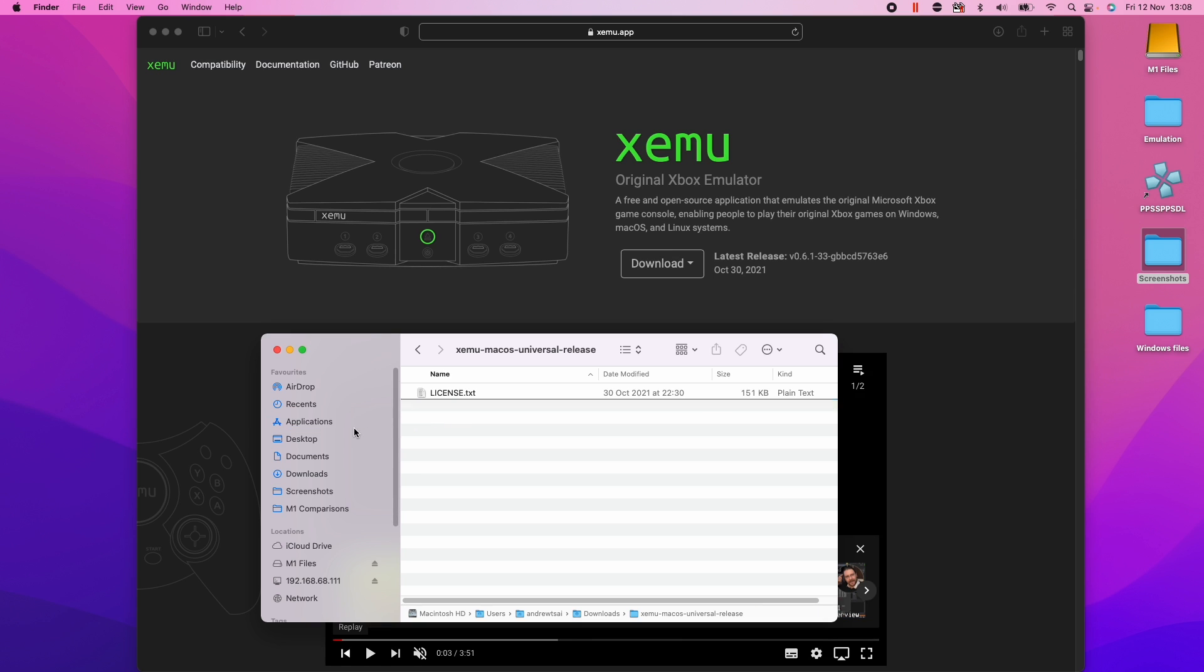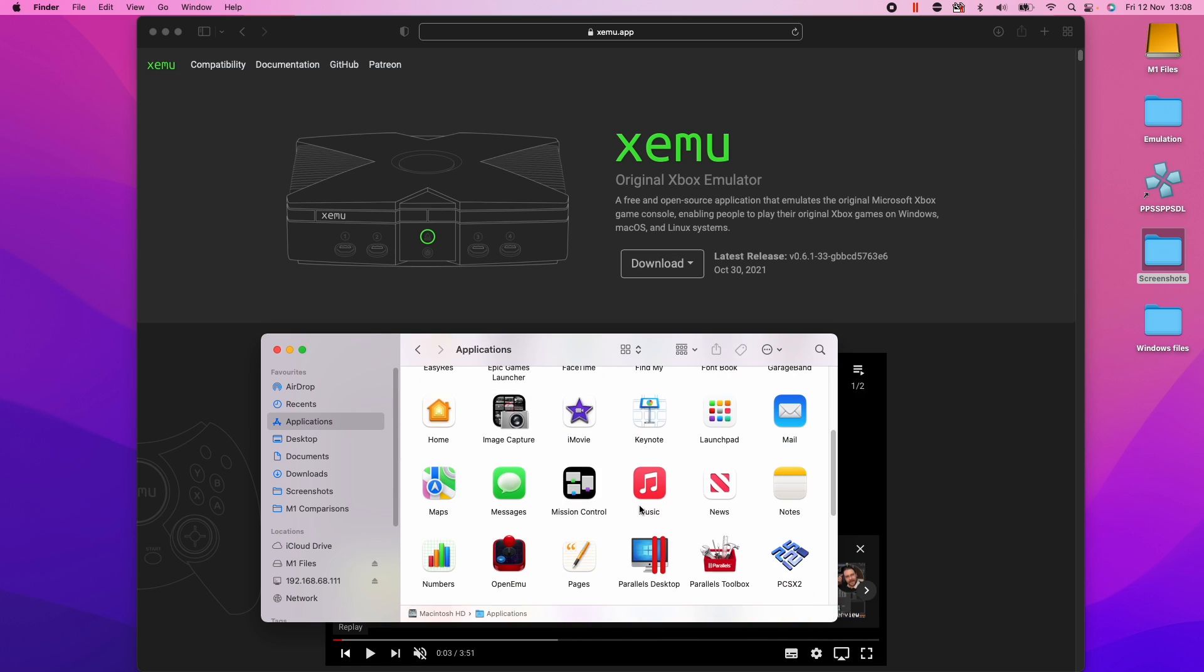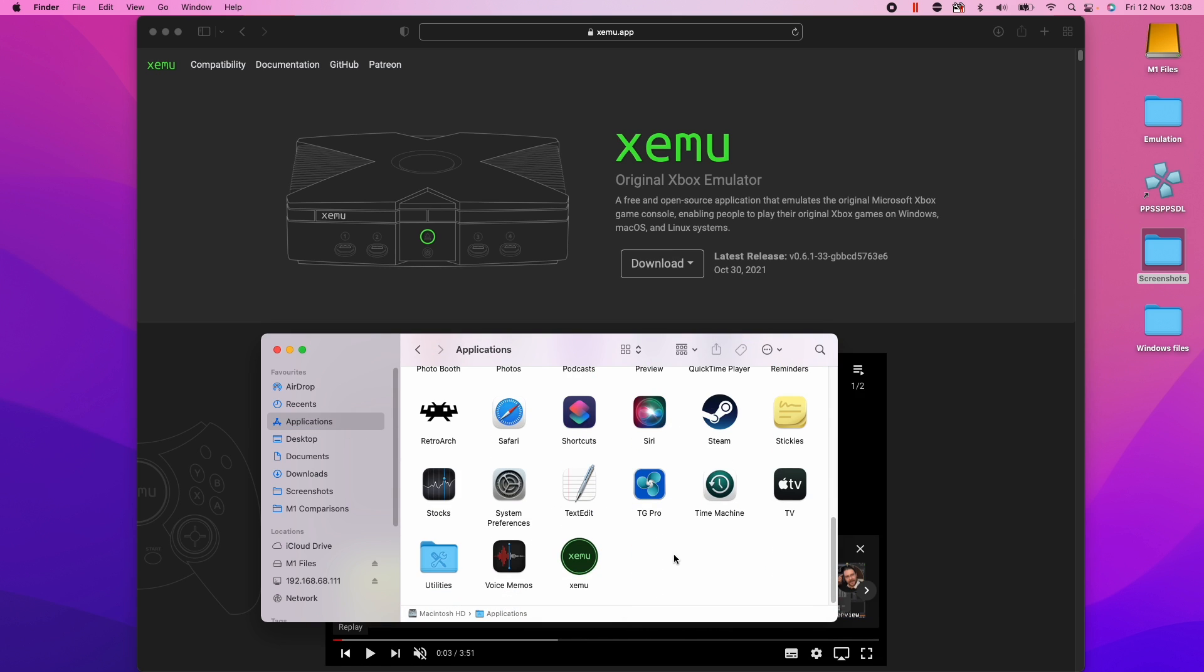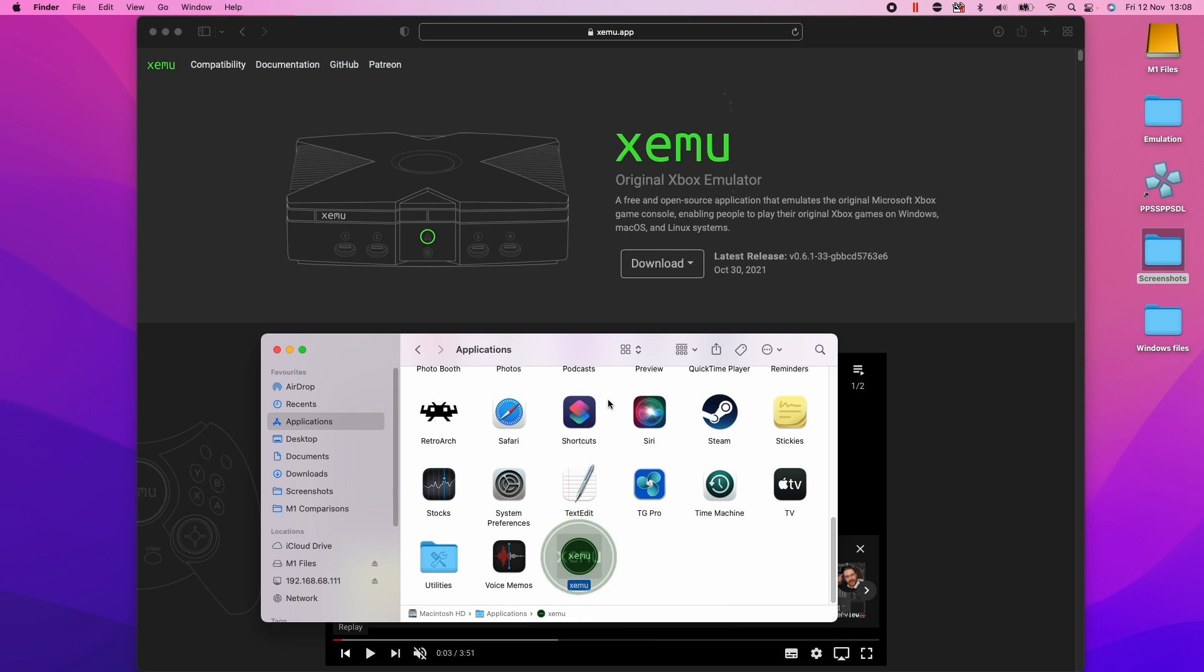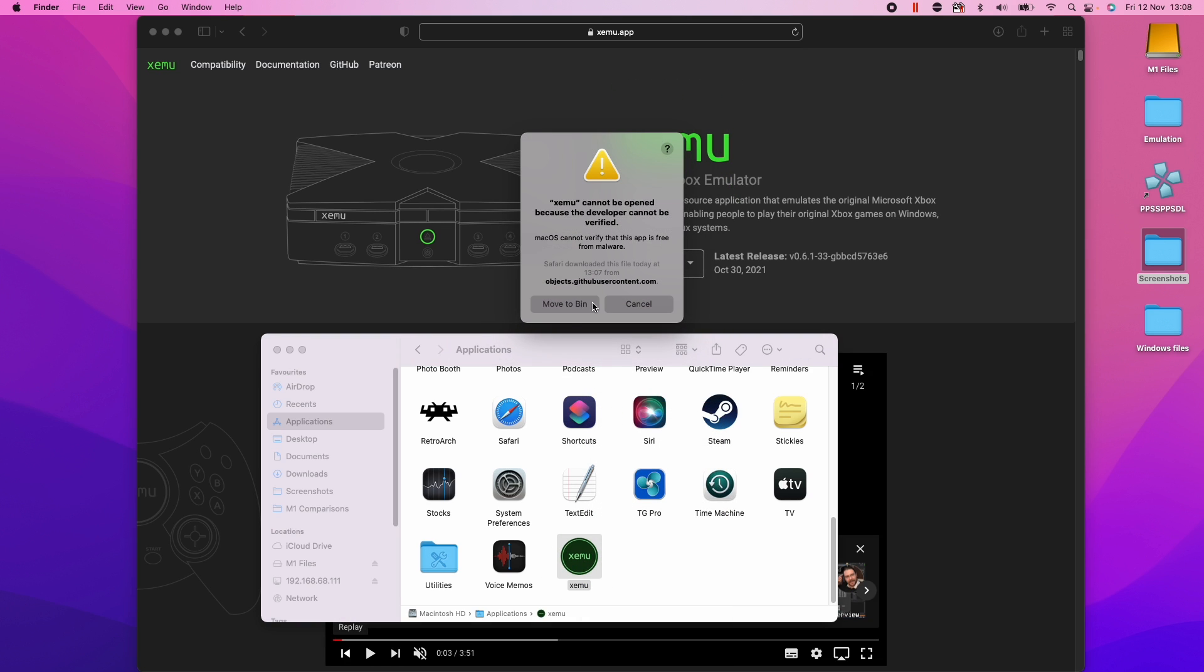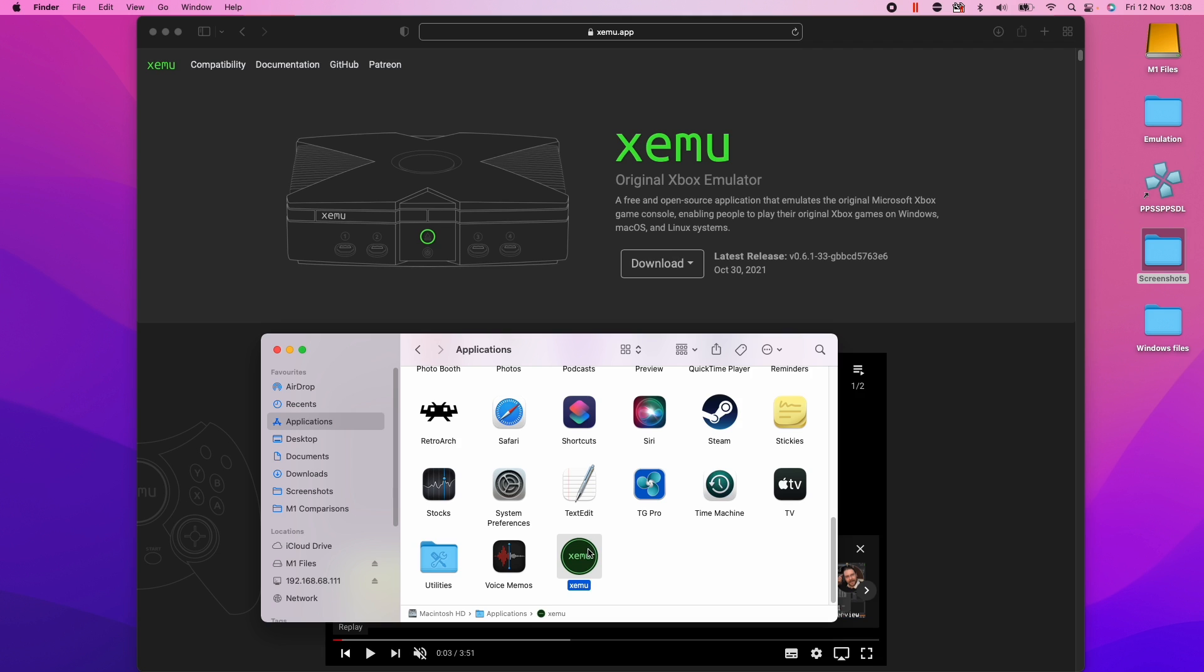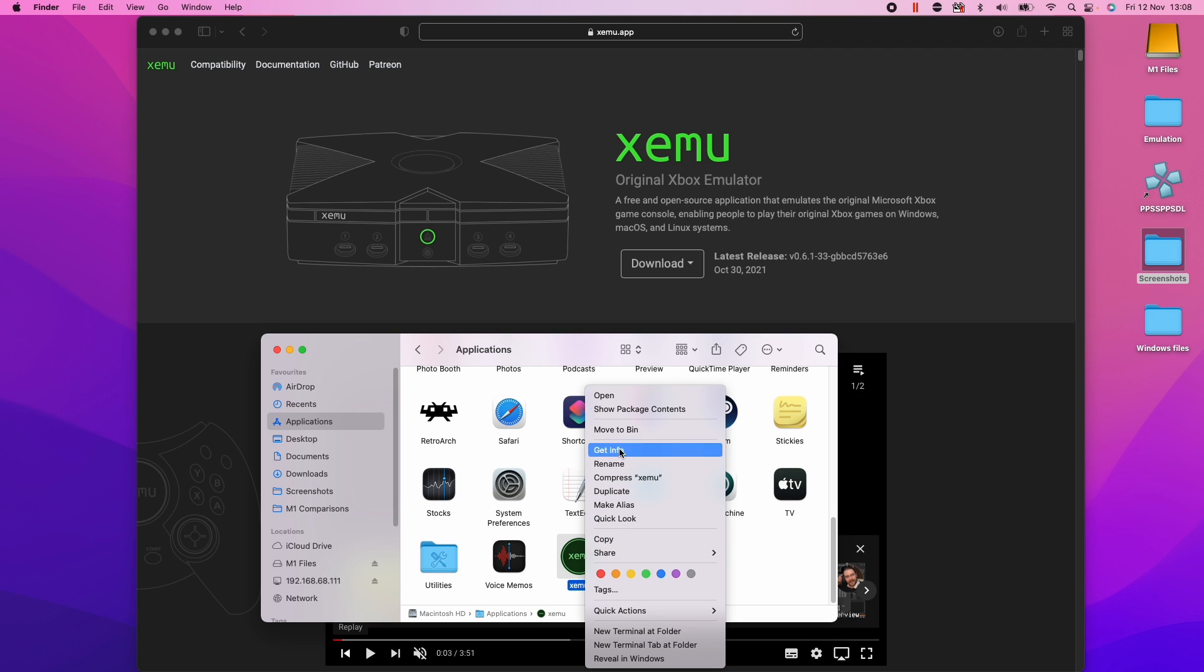So I'm going to move this into the applications folder and then scroll down to the bottom here and we're going to open up Xemu. So control click, click open. And then if you have this issue because it says it can't be opened, make sure to press control and then click and then click open.